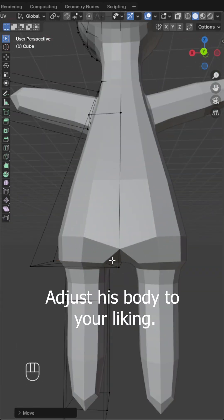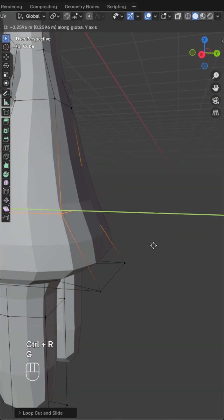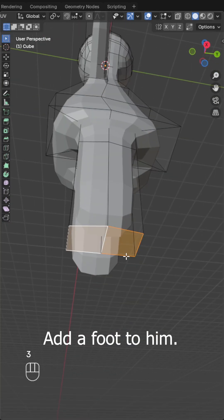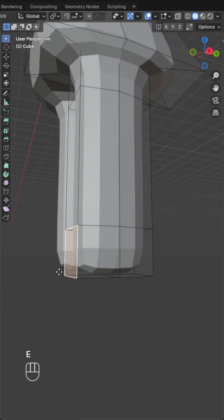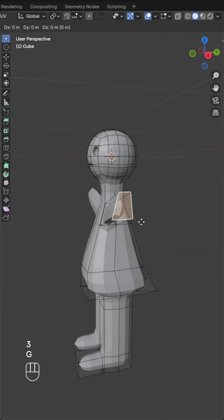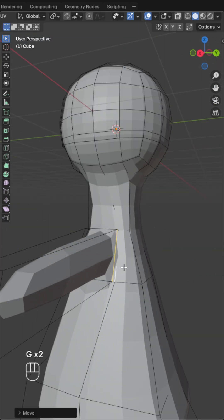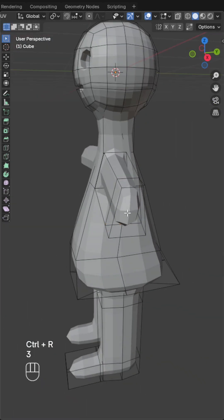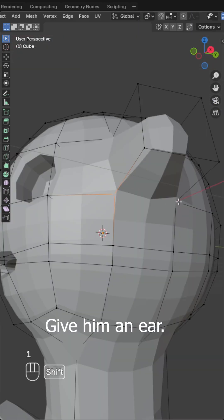Adjust his body to your liking. Add a foot to him. Give him an ear.